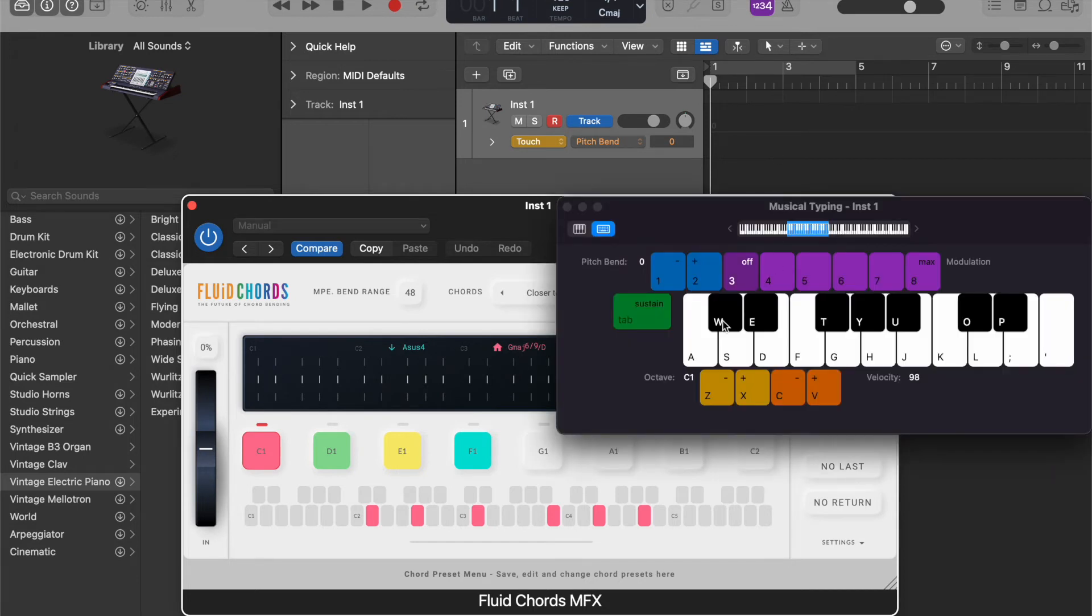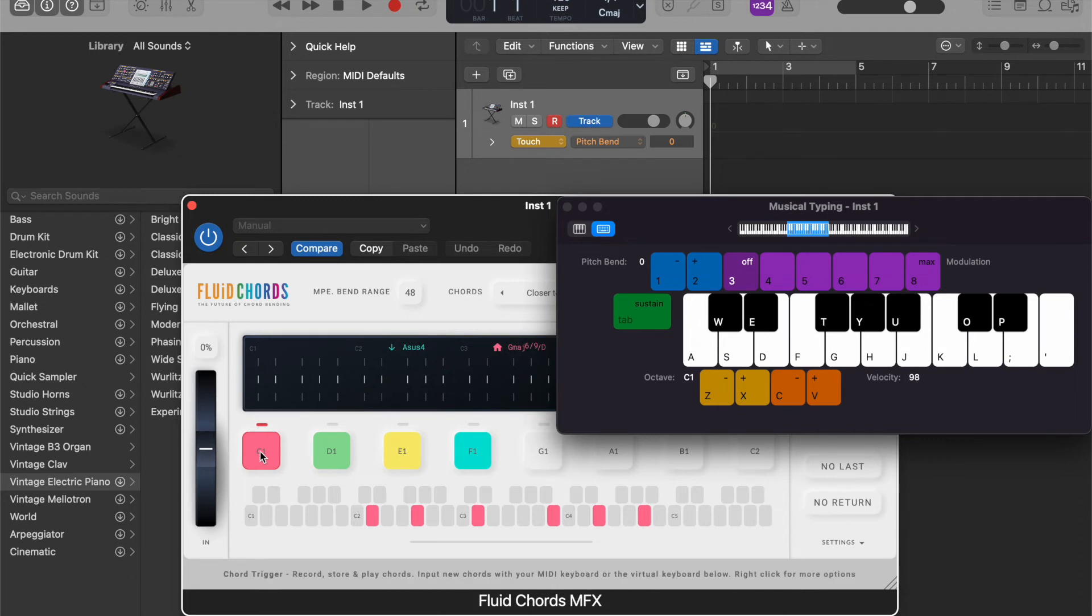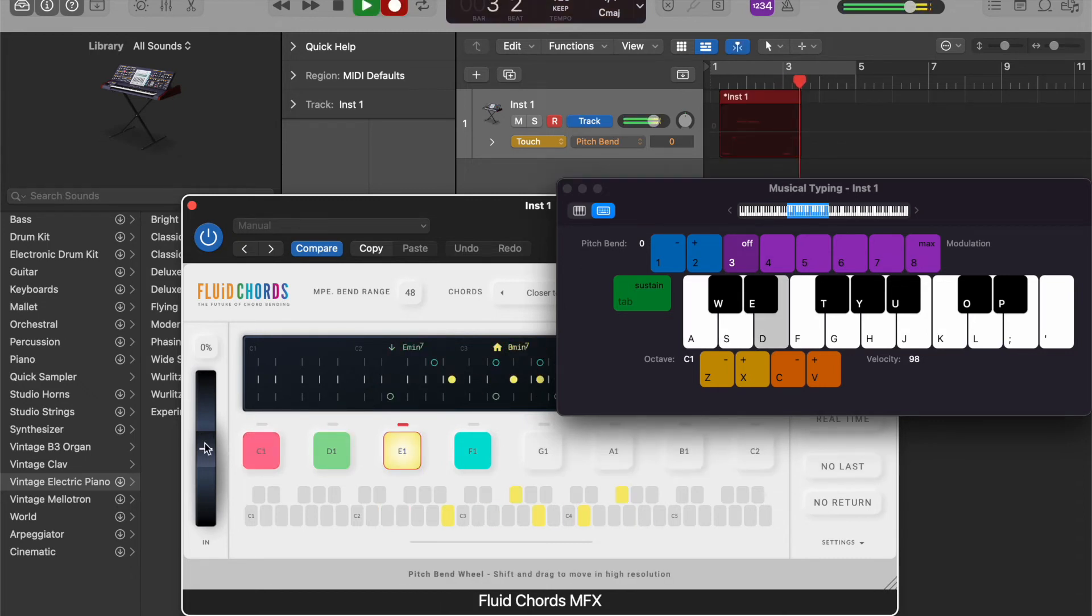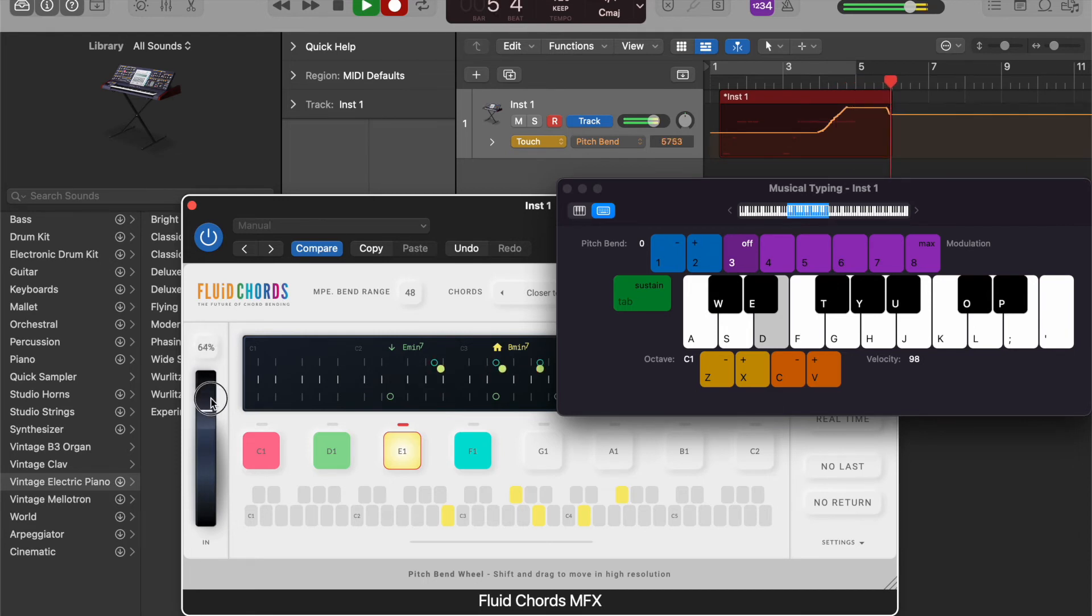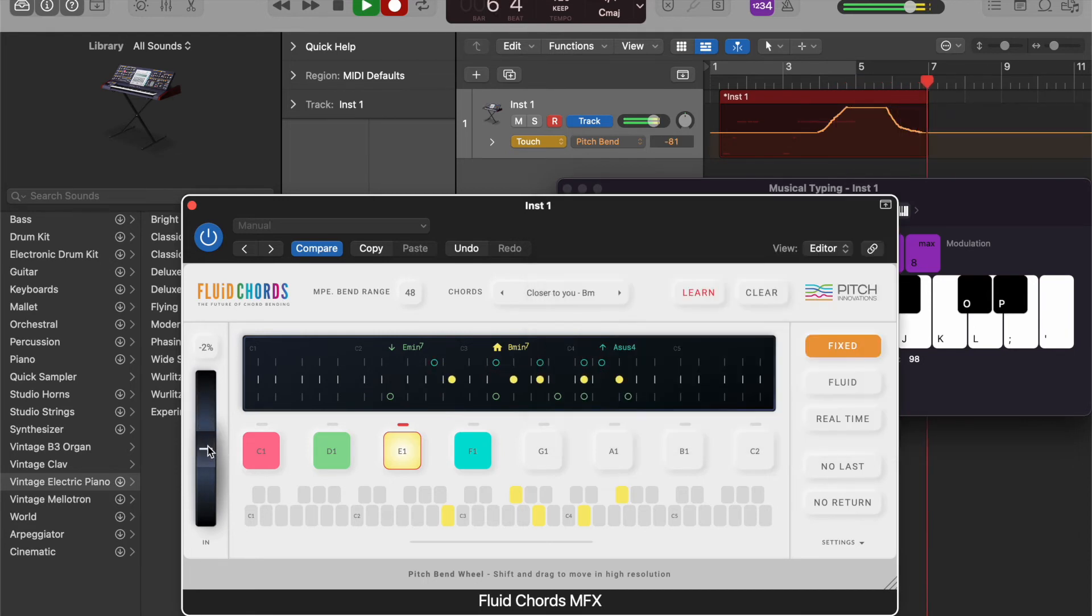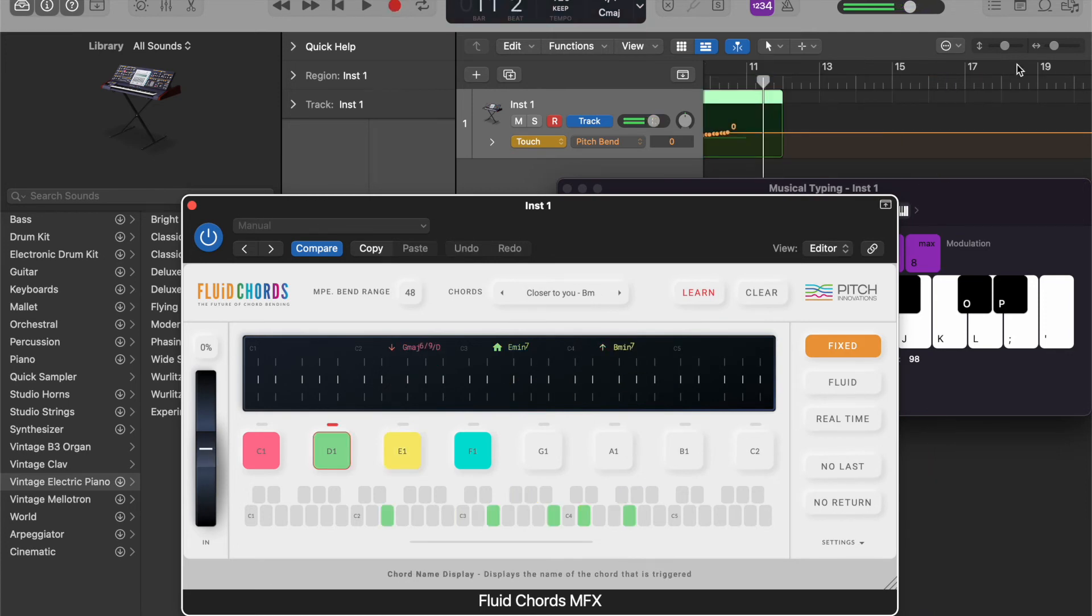So I'm going to quickly record, play both the notes and move the pitch bend wheel. Let's playback.